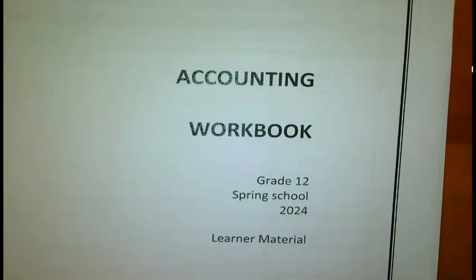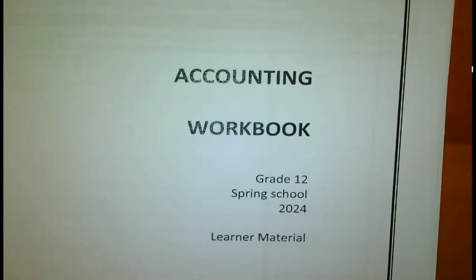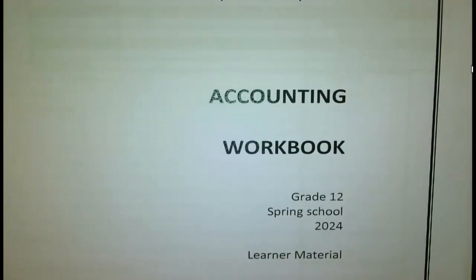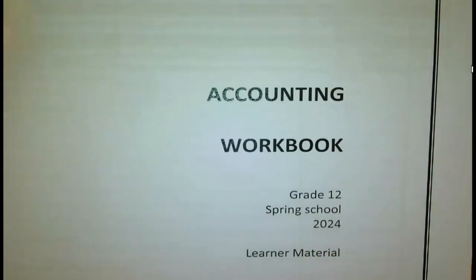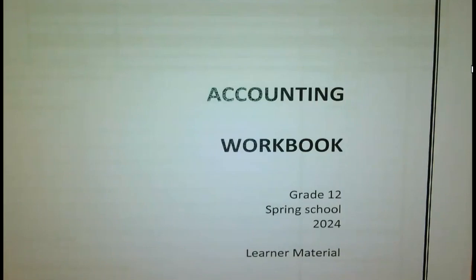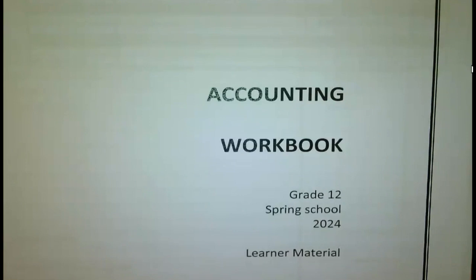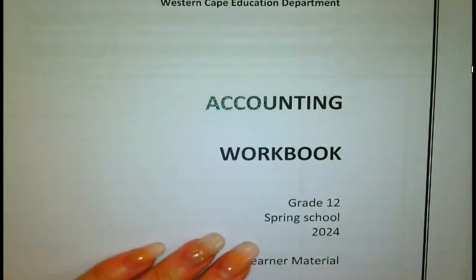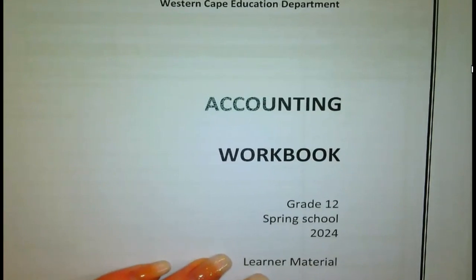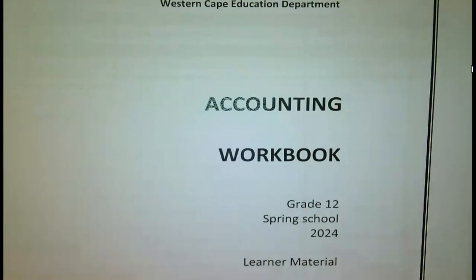We are going to work through a few activities, and then you'll see there are a few activities left over for you to do on your own. I really want to encourage you to work through these activities on your own, because as we all know, that is the only and best way to do well in accounting and to pass. Please keep your eye on the chat and on the clock, because we have limited time. We will have a 15-minute break after the first two activities.